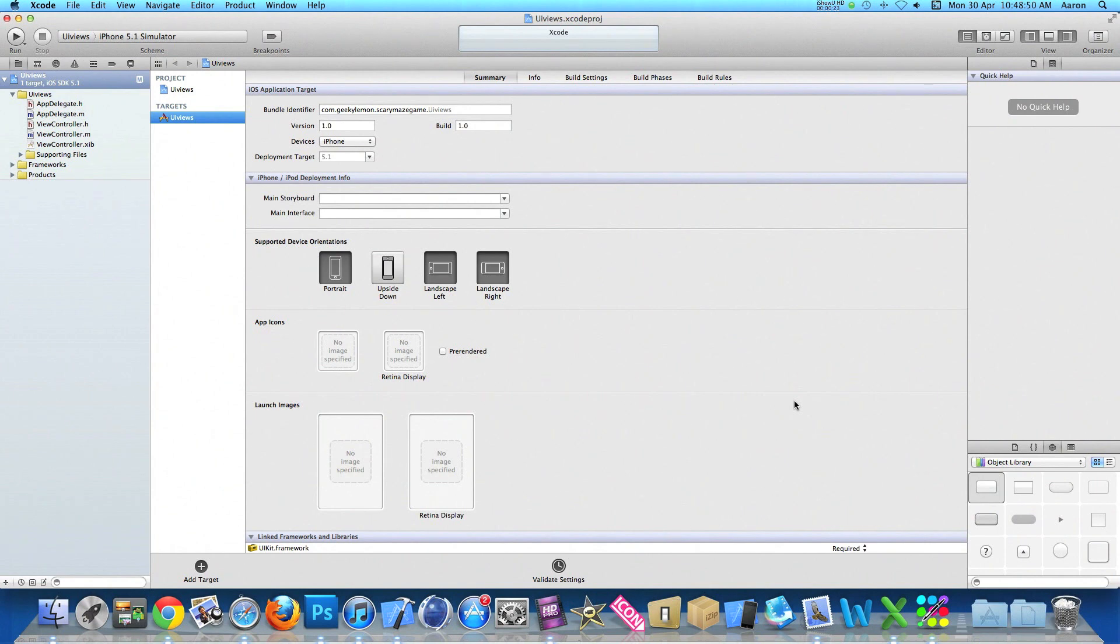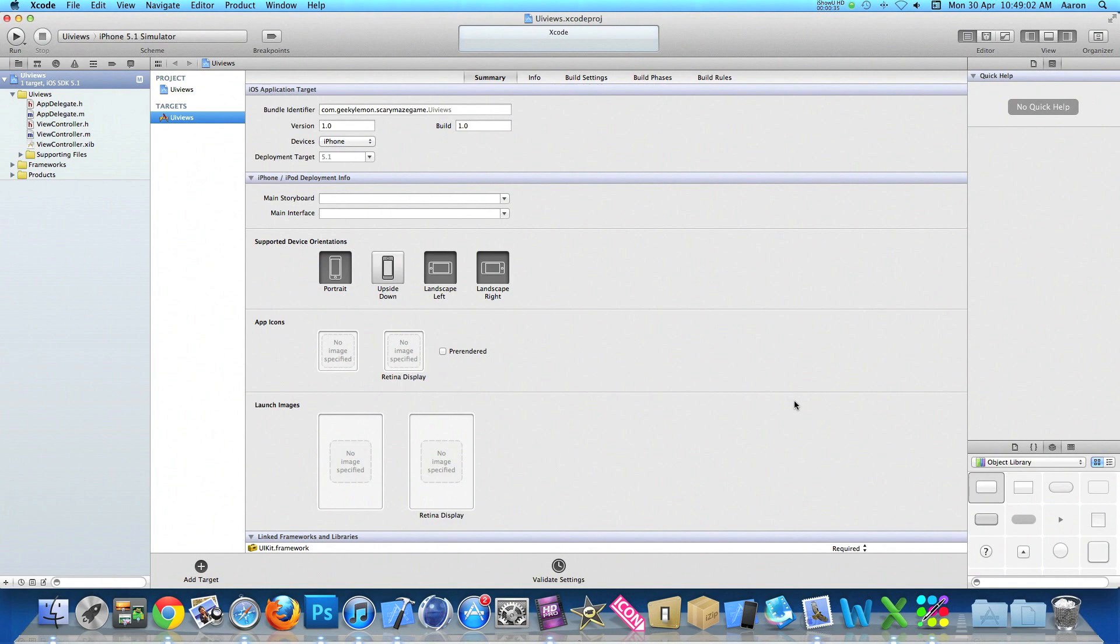Now what UI views are is basically you can insert and add multiple views within your view controller, displaying more content than you originally can on your screen.